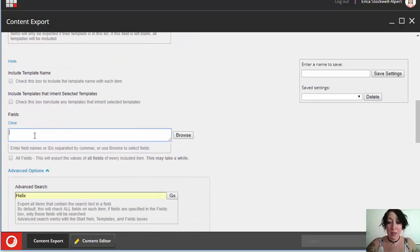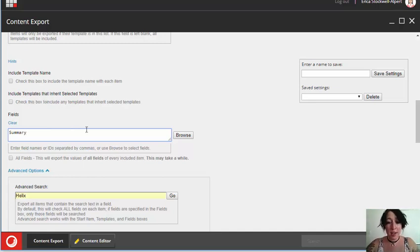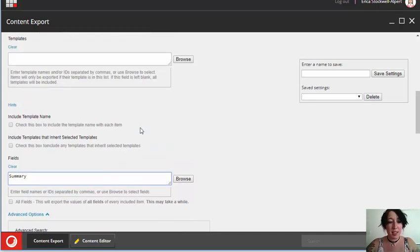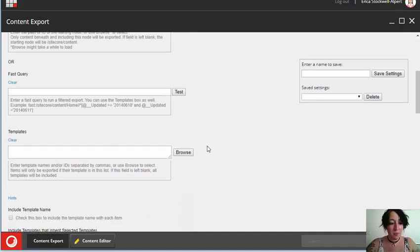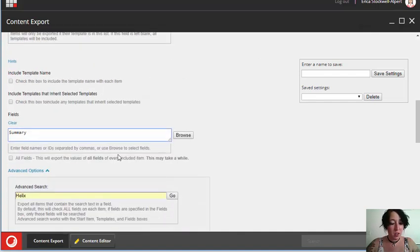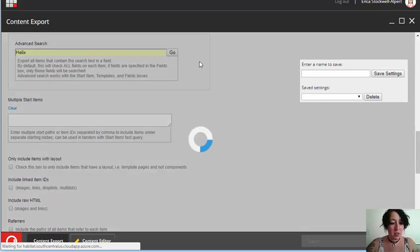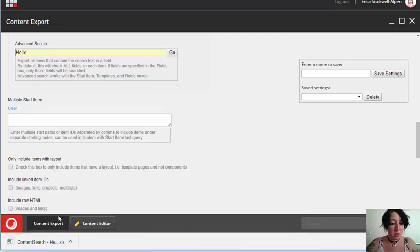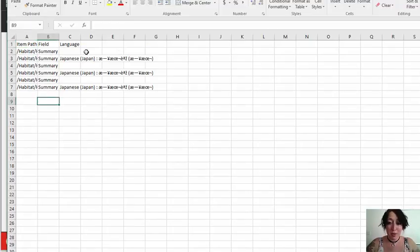I can also use the advanced search in conjunction with the starting item if I only want to search in one particular place. The template filters if I only want to search items of a particular template type. And fields if I only want to find that value in specific fields. So for example, I only want to find items that contain helix in the summary field. I'm going to run my search. Now we only have items where that was found in the summary field.